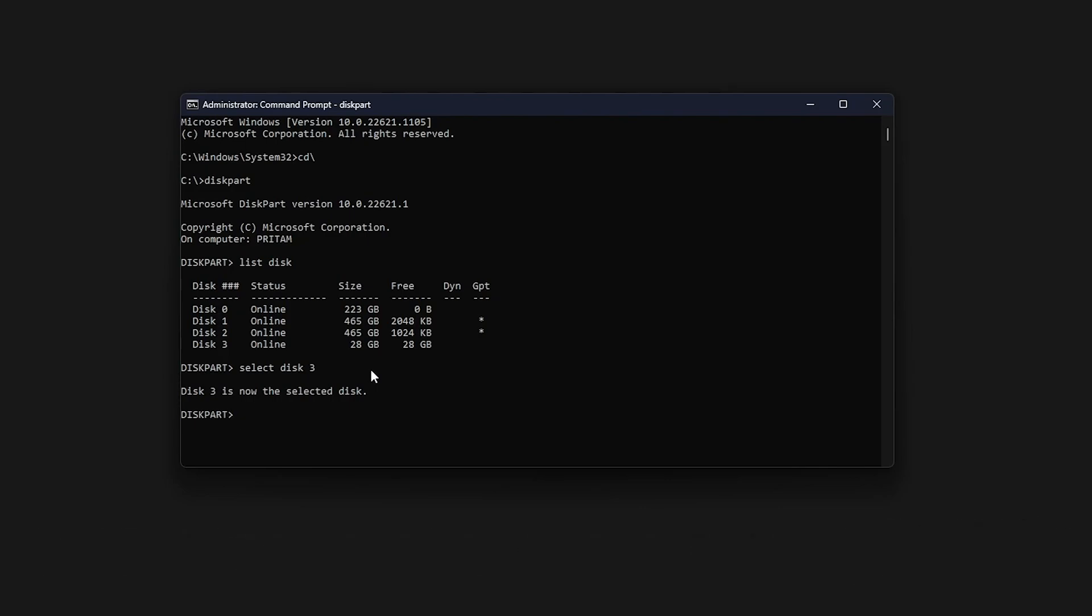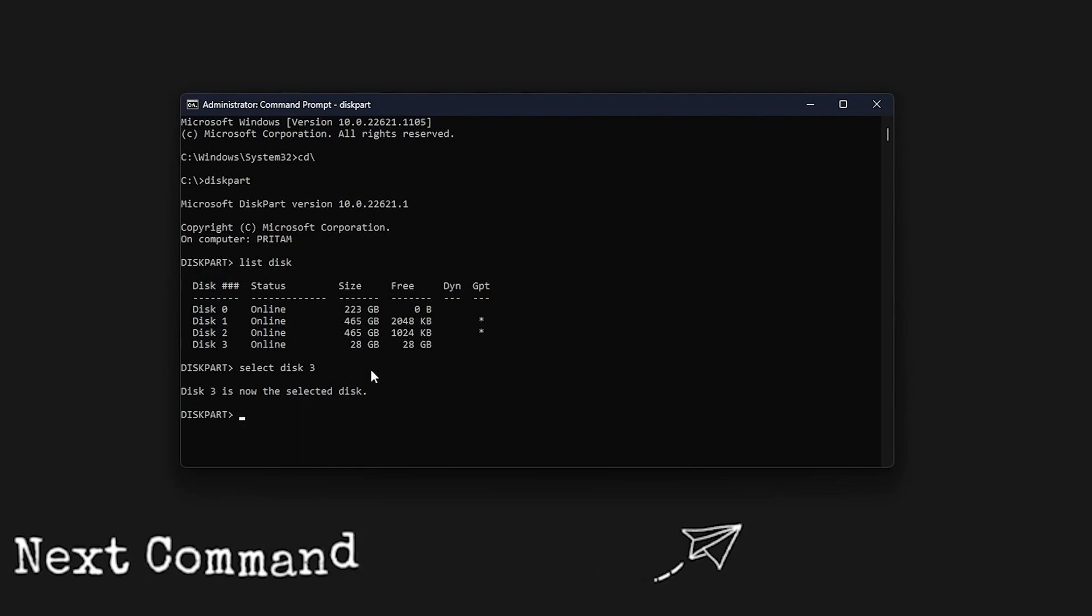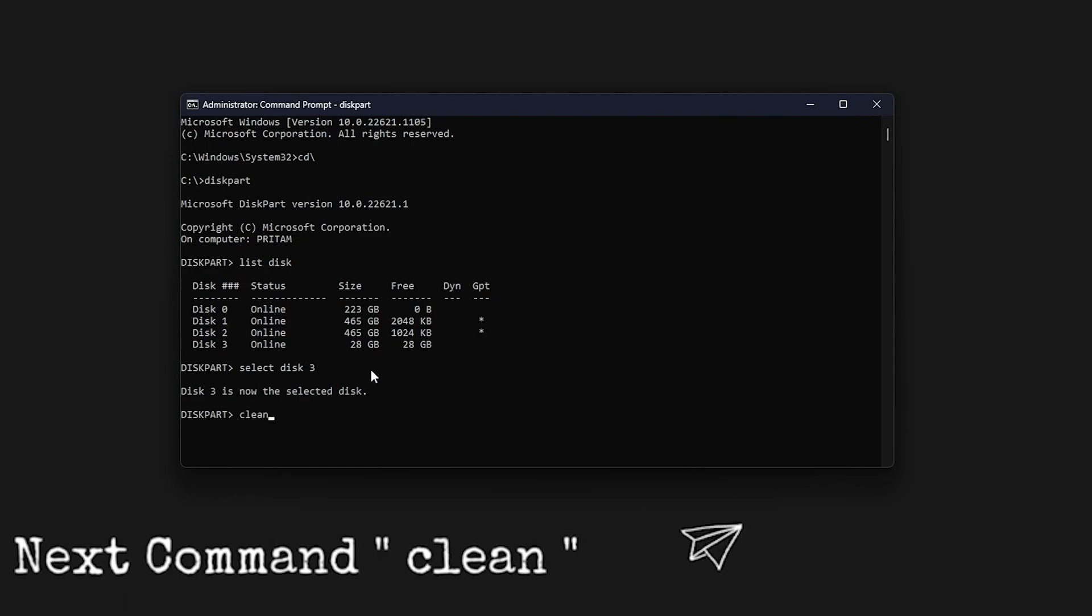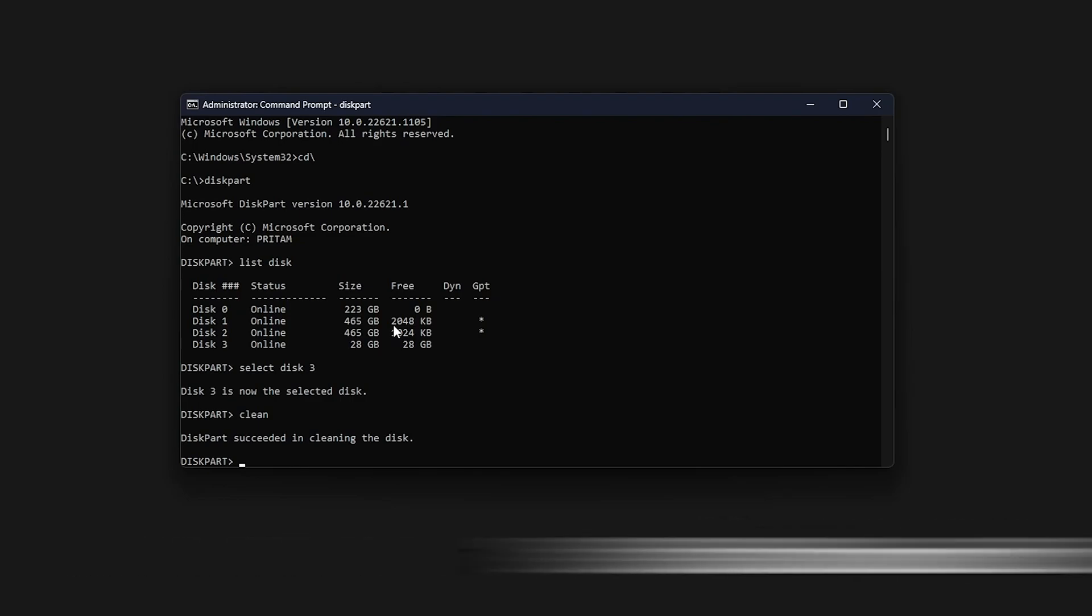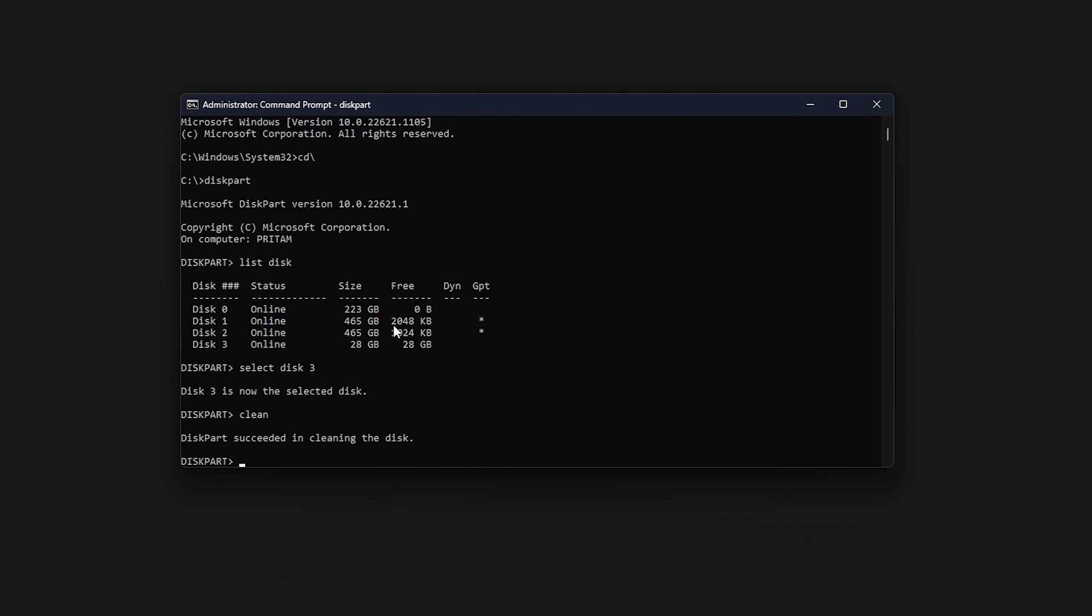Now the first command that I need to type here is clean and now again we need to hit enter. Now let's wait for this cleaning process to get completed. And there we go, diskpart succeeded in cleaning the disk. So this is what I wanted to see.